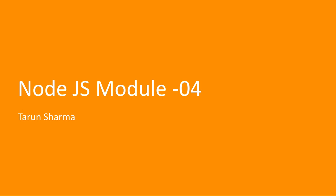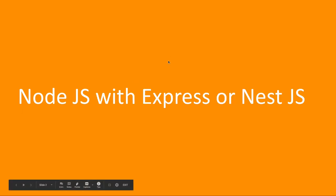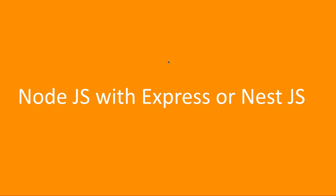Now in this module we are going to look at what Node.js frameworks we have used. We are primarily using Express, like while interacting with MySQL we were using Express, while doing some queries on MongoDB that time also we were using Express.